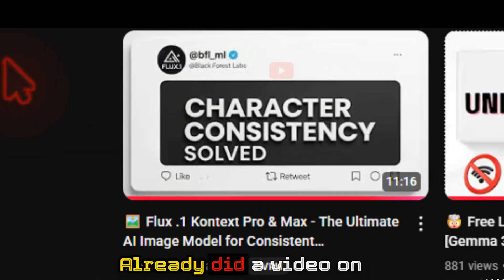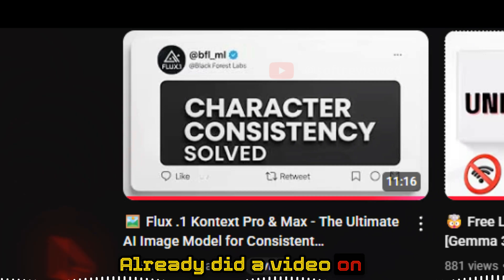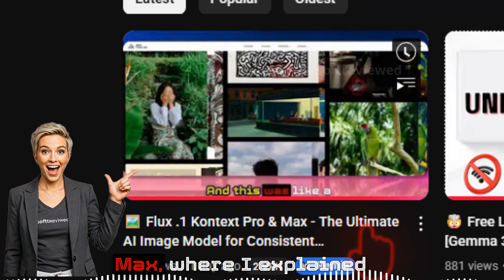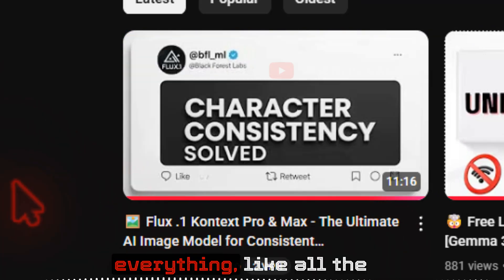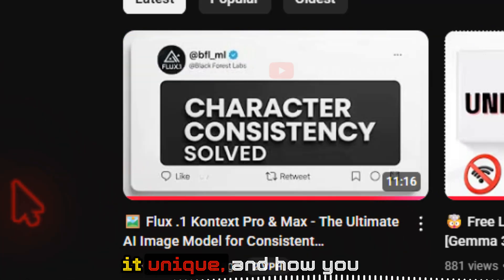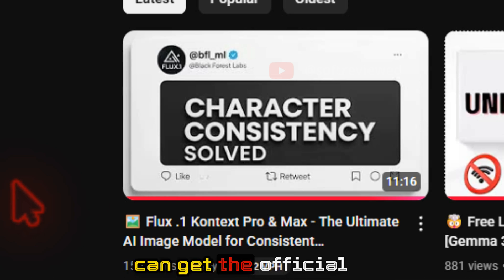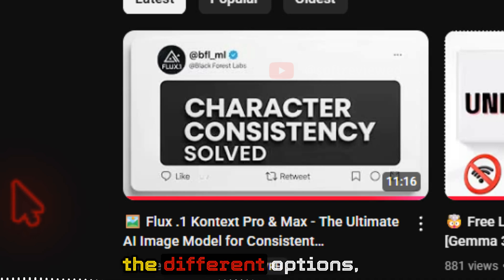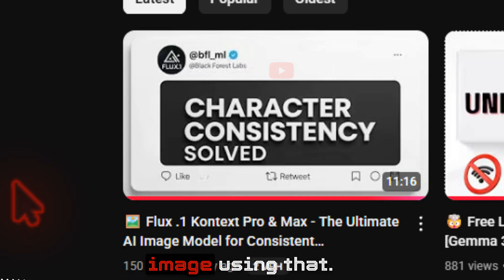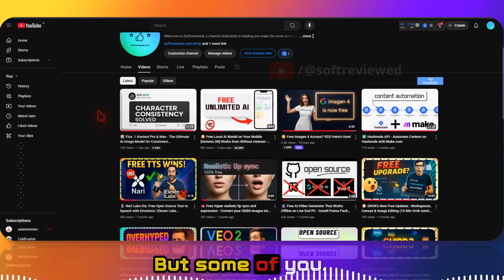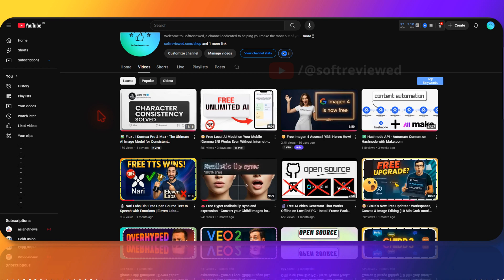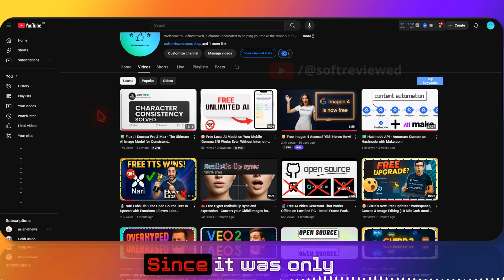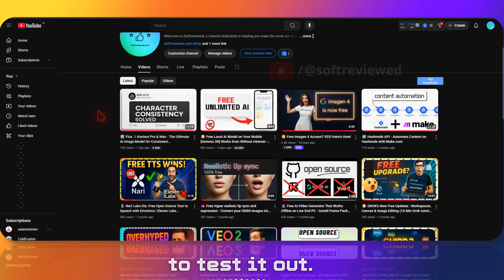I already did a video on Flux Context Pro and Max where I explained everything — all the features, what makes it unique, and how you can get the official 200 credits for free to test all the different options like editing or generating images. But some of you wanted to know whether there was a free option since it was solely giving 200 credits to test it out.